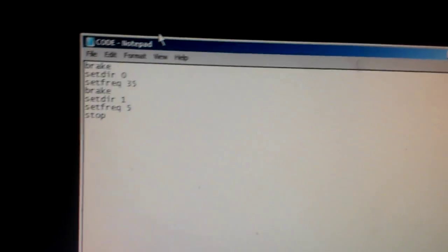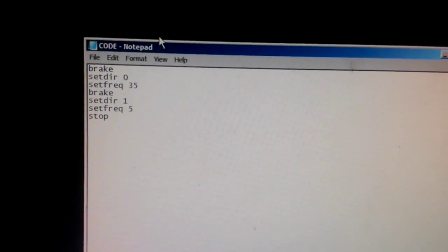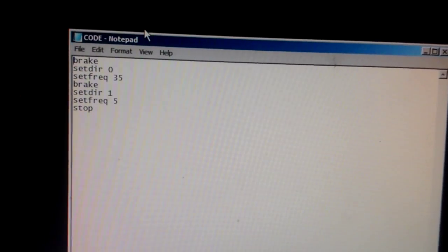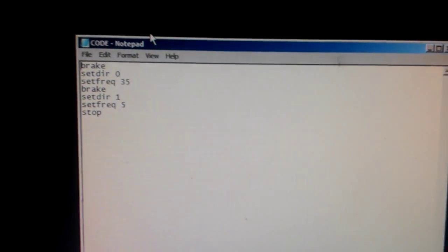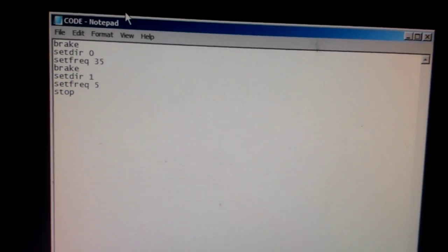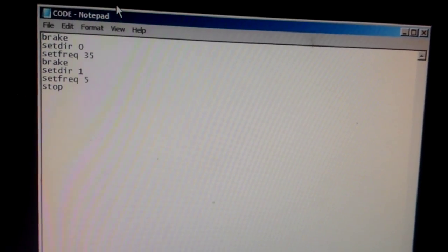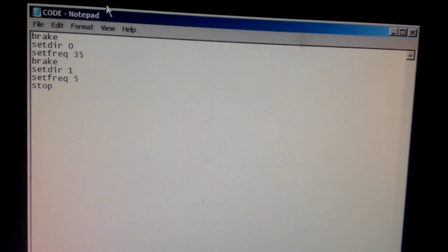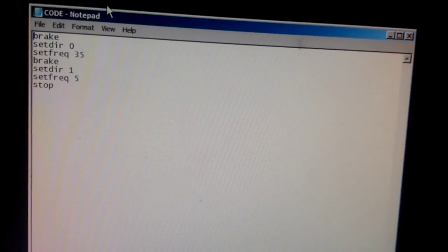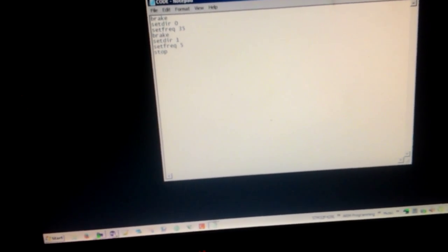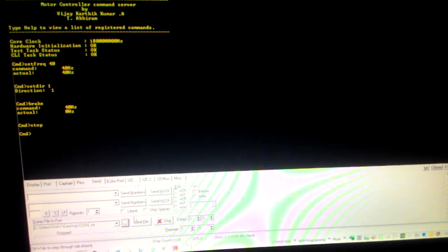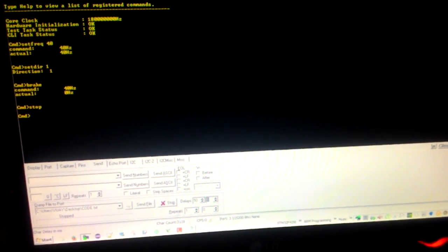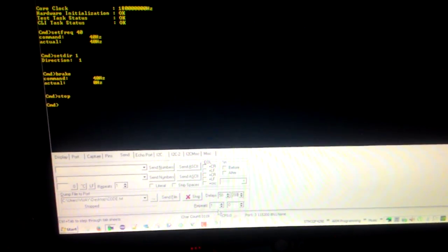So this is the file. First it brakes, then it moves in clockwise direction, speed of 35 Hertz, that is frequency of 35 Hertz. Then it gives a brake command, it gives a set R1 which stands for anti-clockwise direction, set frequency of 5 for 5 Hertz frequency and then stop. So this we are going to run in a sequential loop which I am going to use by means of RealTerm software. So let's send this code. So I am just sending the code right now. Let me keep a delay of 50, commands will be sent at 1.2 seconds, they will be repeated forever.